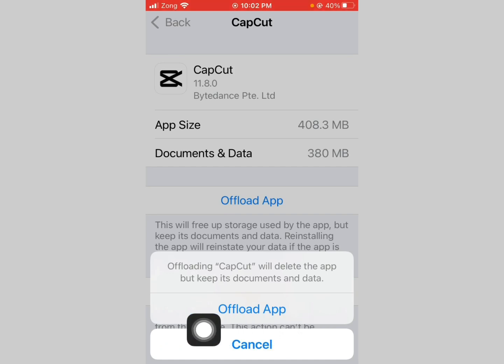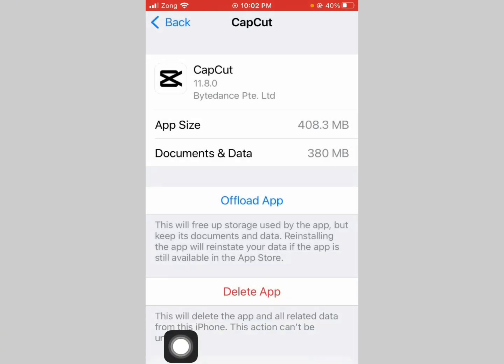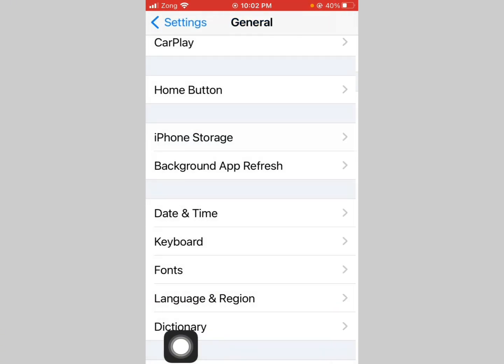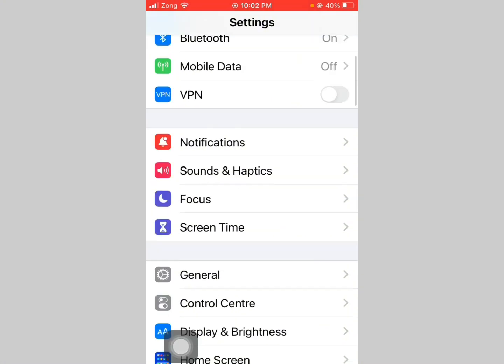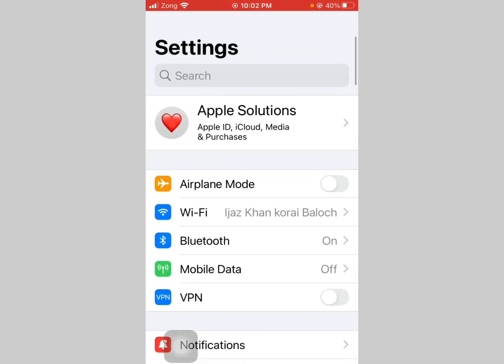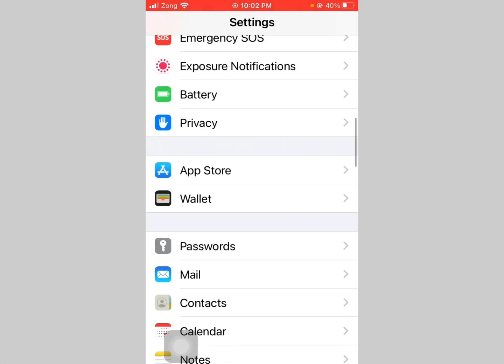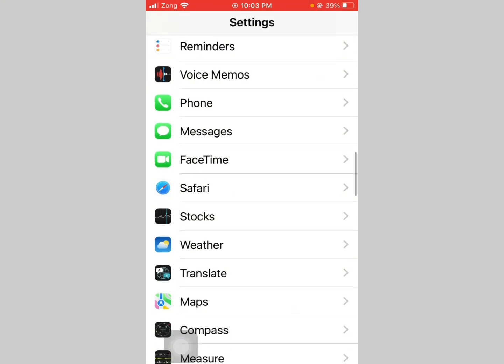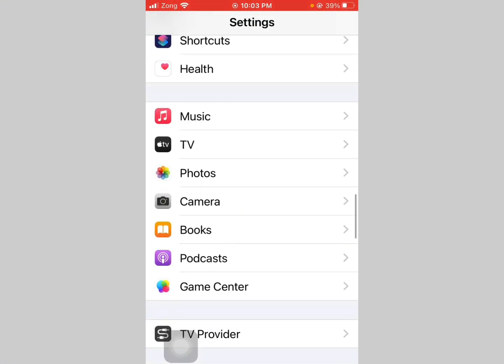Offload the app and reinstall it again. Now go back, scroll down and tap on CapCut app.